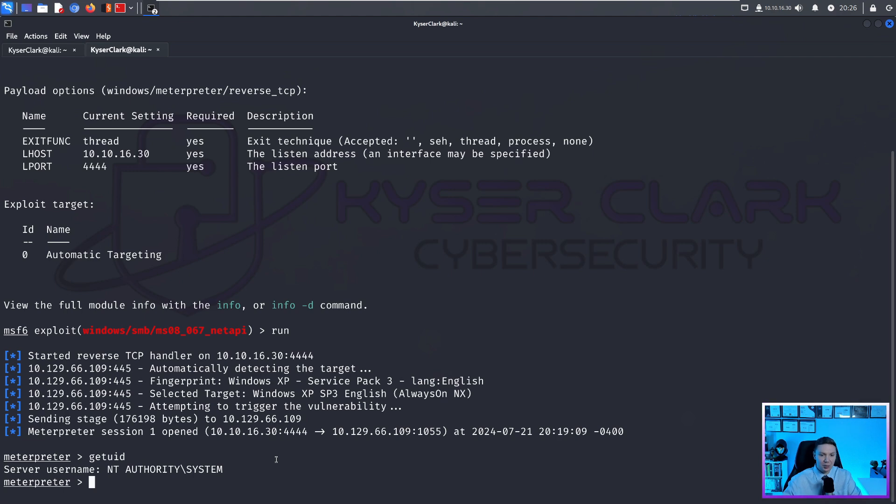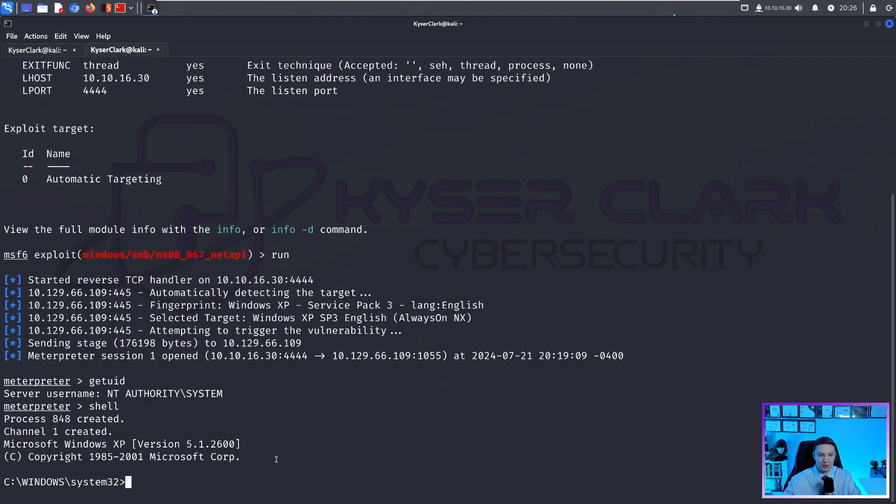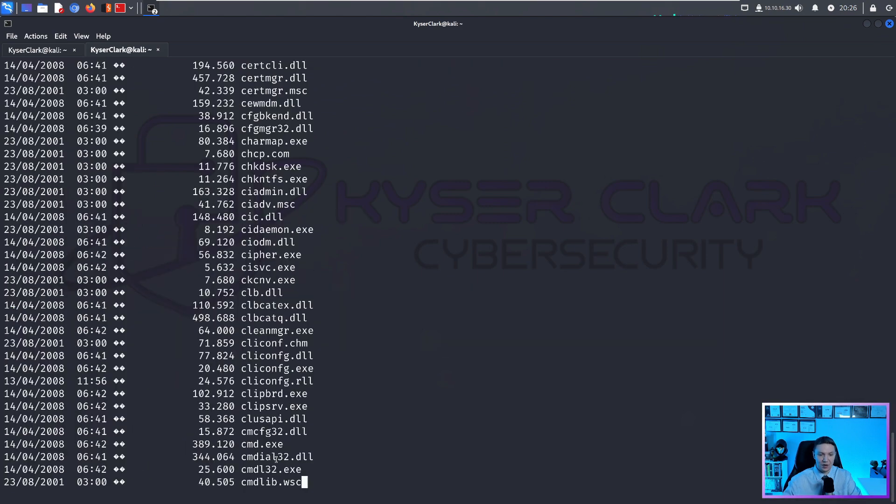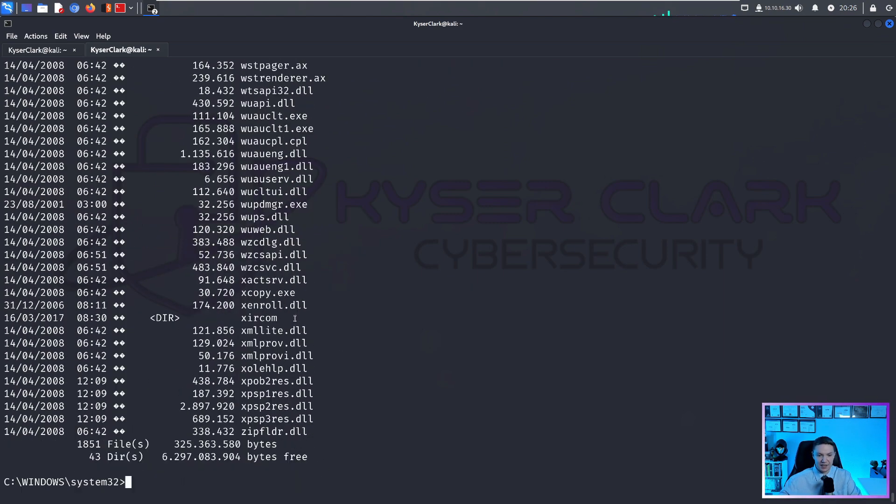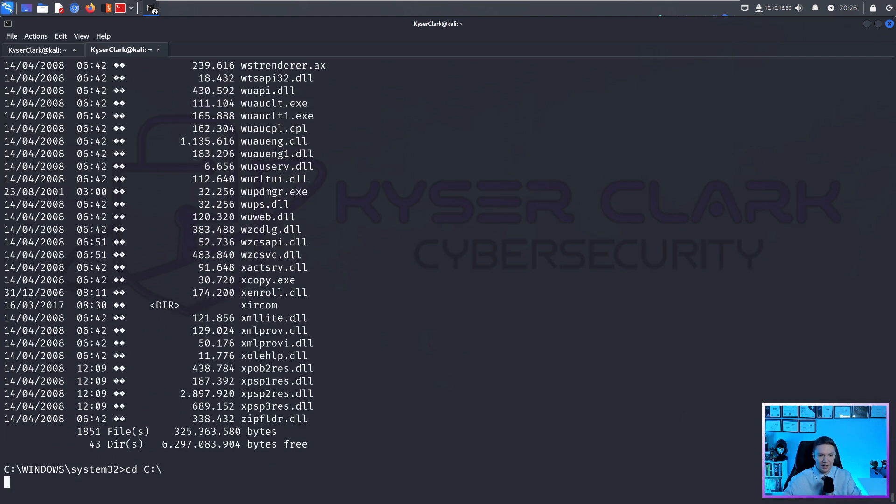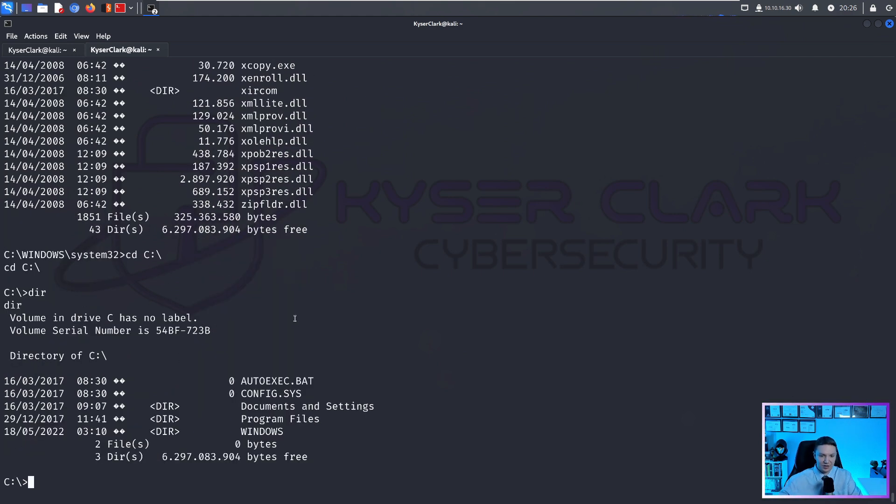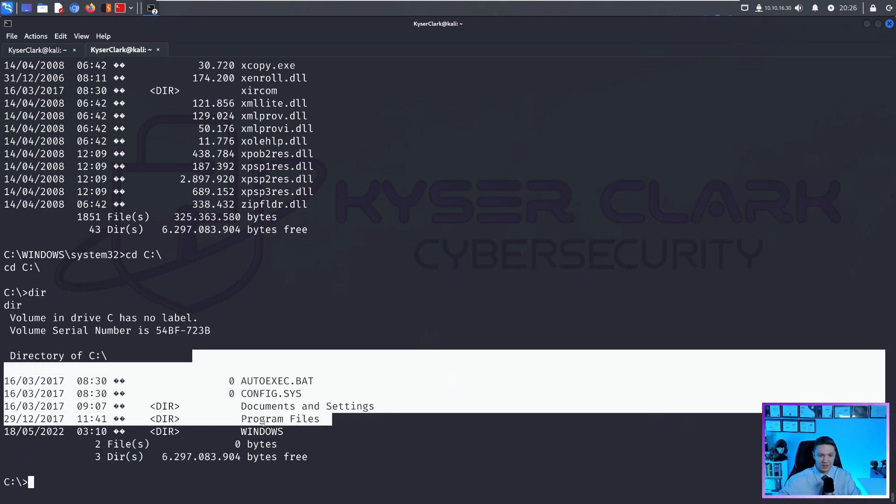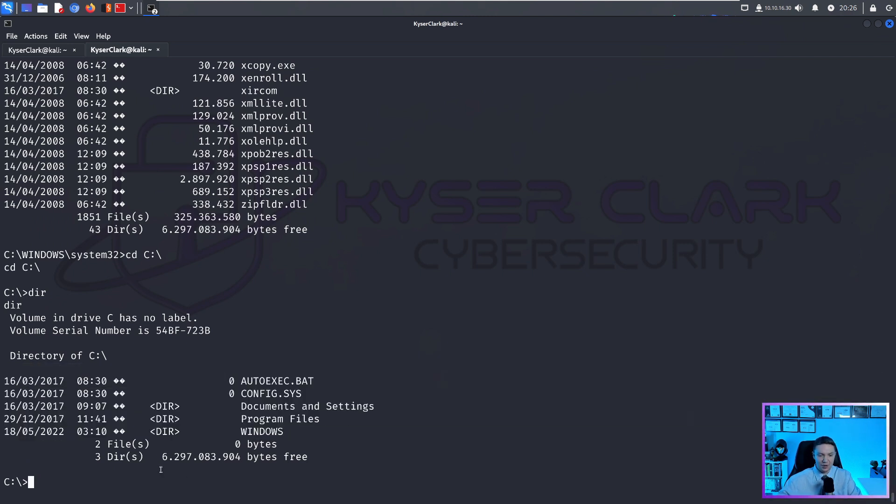So if you are in a meterpreter shell and you want a regular shell, all you do is type in shell. And you see, we are in a standard command prompt. So we can do dir and it works exactly like a standard Windows command prompt. We can change directory to the C drive, do dir and list contents.